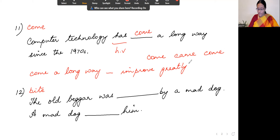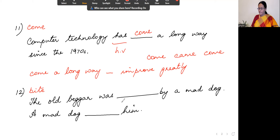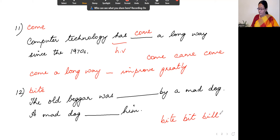Number 12: the verb is 'bite.' The sentence is 'The old beggar was dashed by a mad dog.' The forms are: bite, bit, bitten. Since 'was' is the helping verb — a be verb — we use the past participle: bitten. So: 'The old beggar was bitten by a mad dog.'